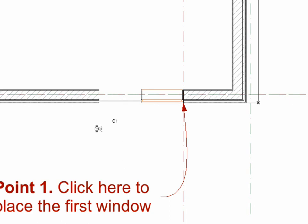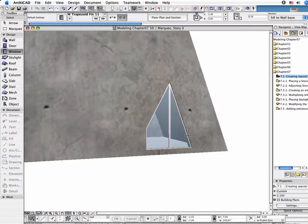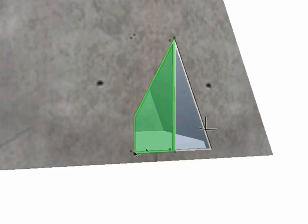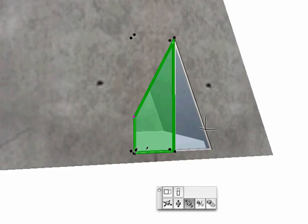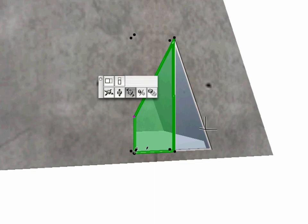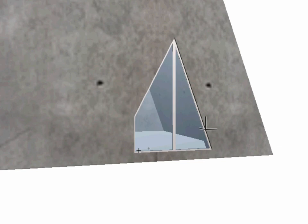Open the 3D window. If one or both of your windows are mirrored compared to what you see in the movie, then select the Edit, Move, Mirror command and click the middle point of their baseline to mirror them.